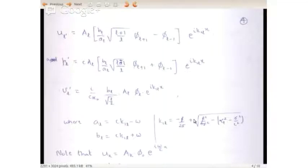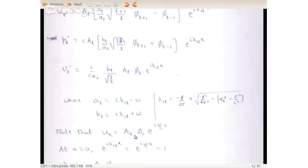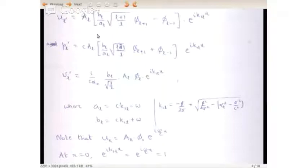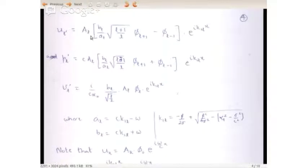We rewrite the expressions as u_l prime times b_l equals A_l times e^(ik1_l x) times [b_l/a_l times sqrt((l+1)/l) times phi_{l+1} minus phi_{l-1}], where a_l equals c*k1_l minus omega and b_l equals c*k1_l plus omega, and k1_l is the k with the positive sign. The reason for this rewriting is that at x equals 0 the exponential term goes to 1 for both westward and eastward propagating waves. So all that remains for the Kelvin wave is A_k times phi_0, and for the westward one, you have u_l prime times A_l.